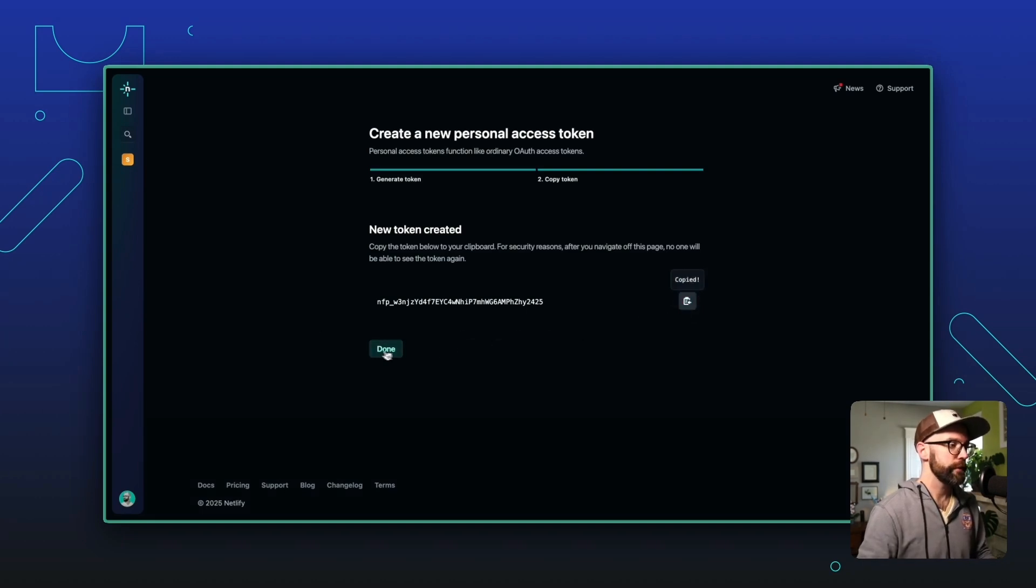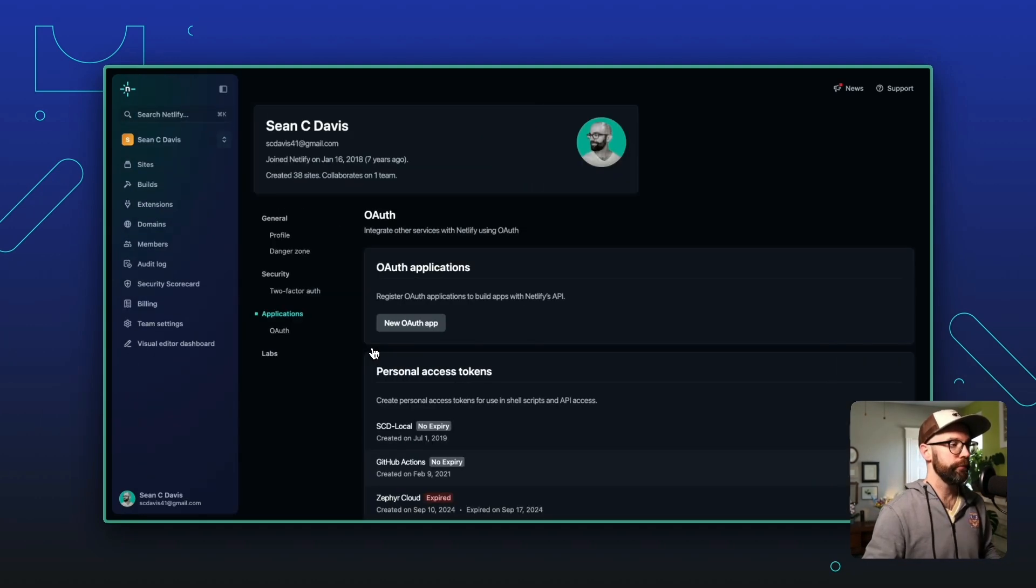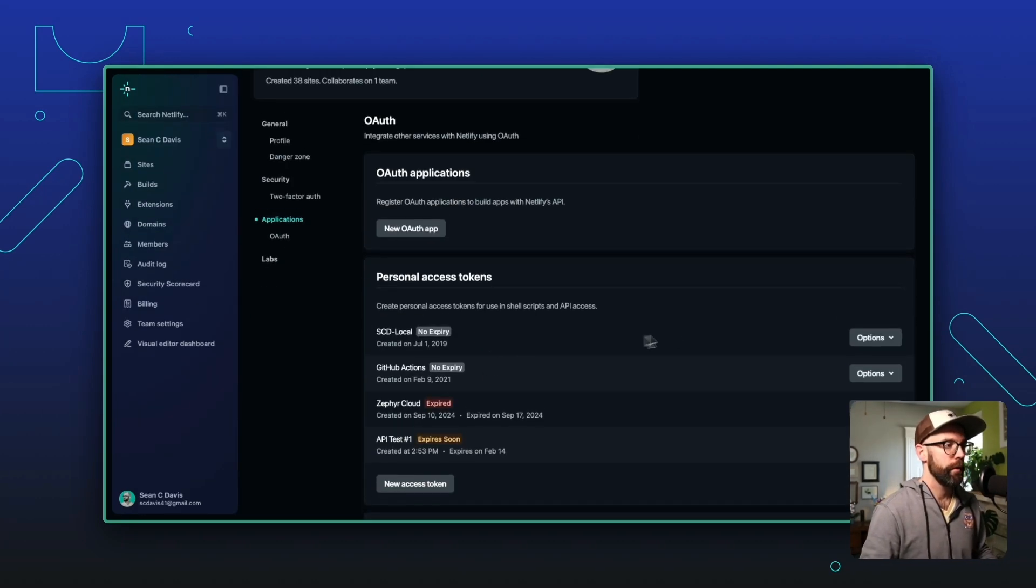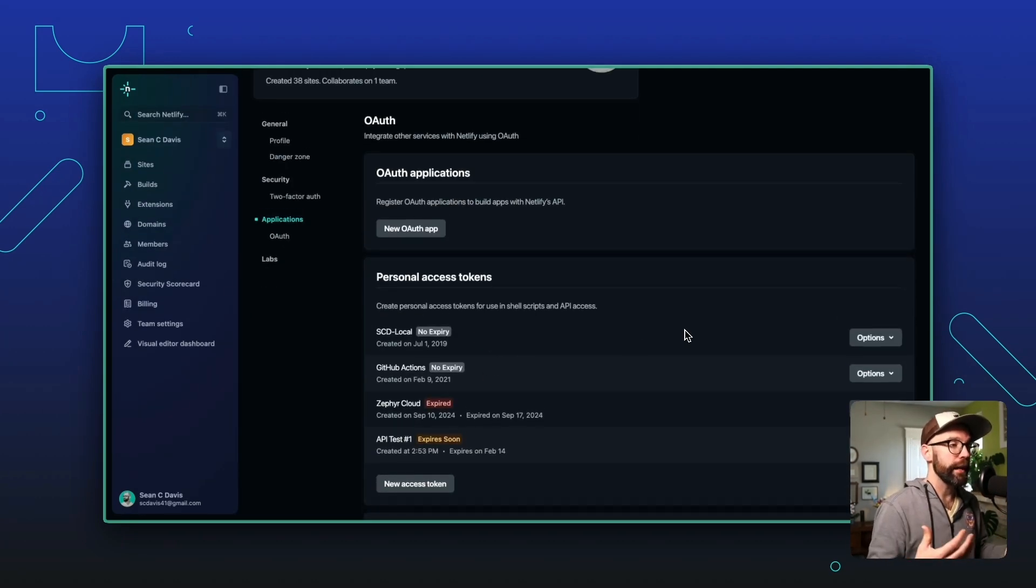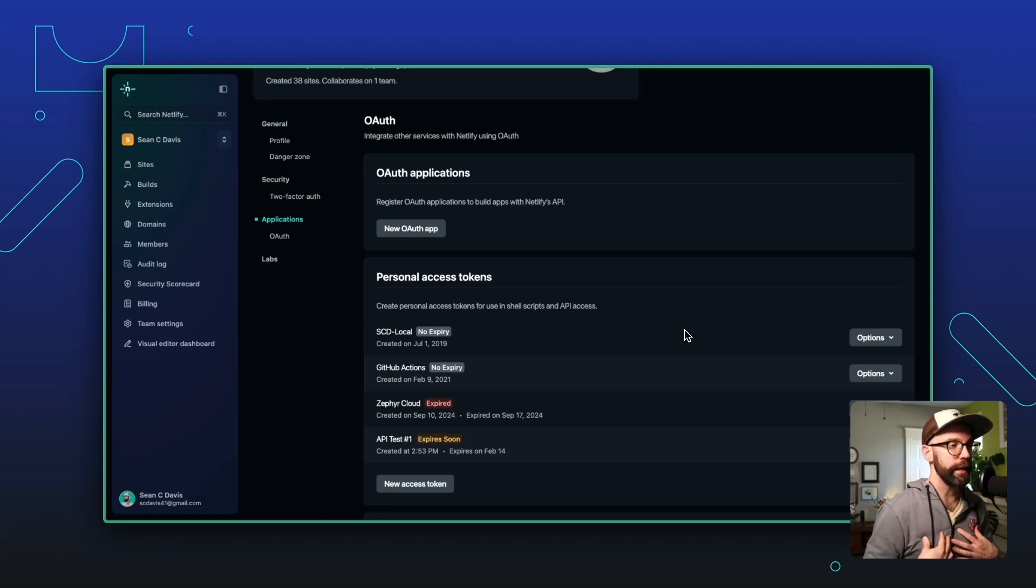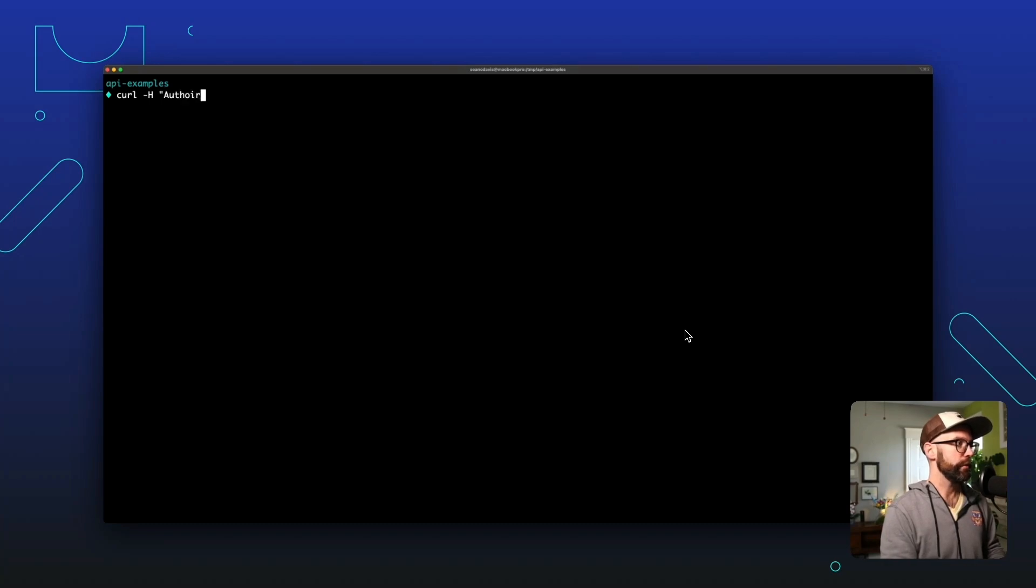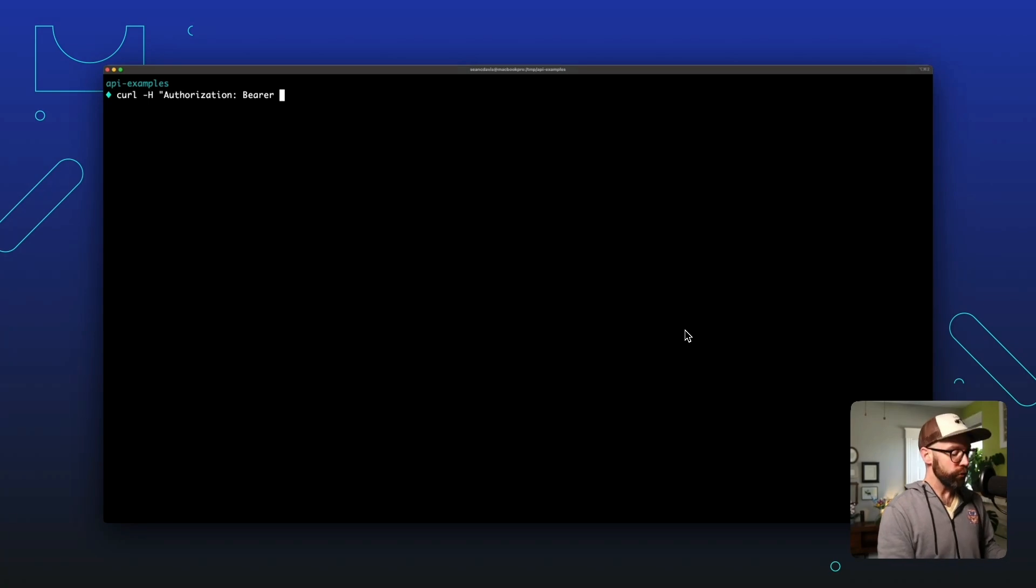And now I can copy this, click done. And now I have what I need to be able to access the API on behalf of my Netlify user. And to do that, let's use the curl command. We'll pass an authorization header. And this is where we will paste in the token.